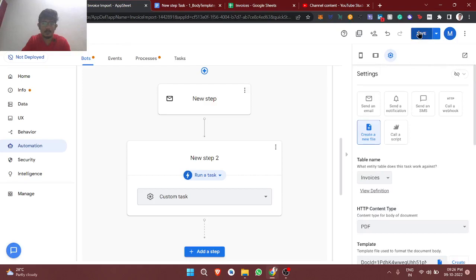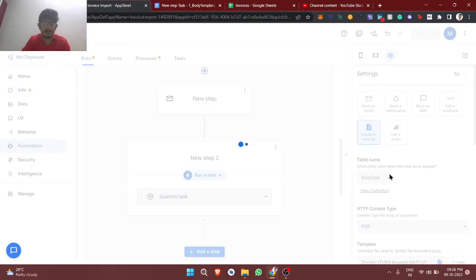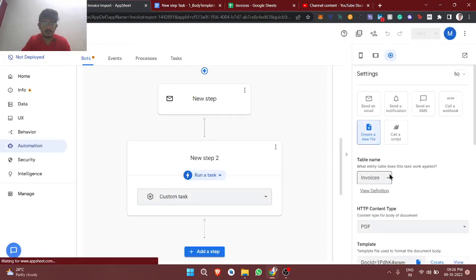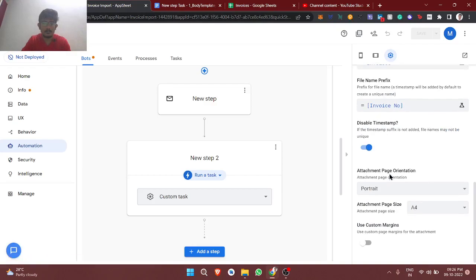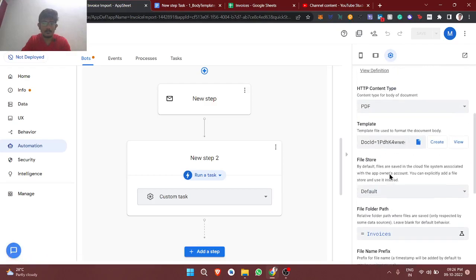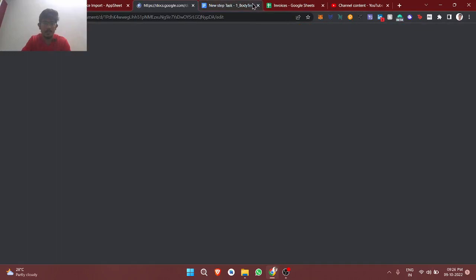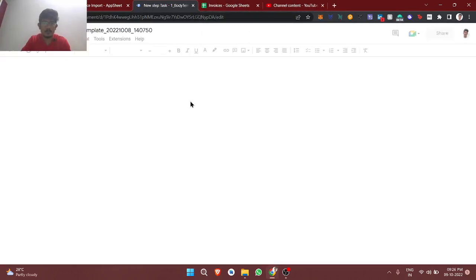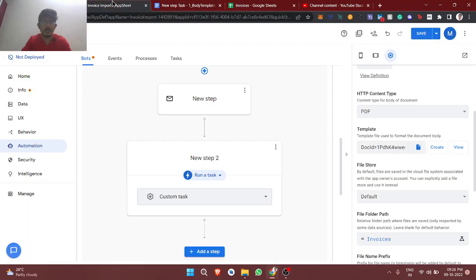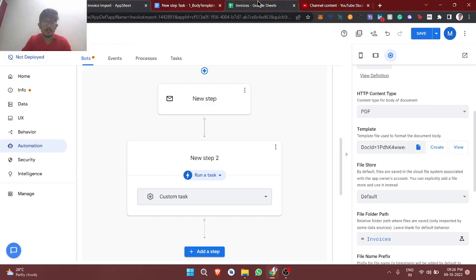And save. Just check one time, template is same. Yeah, it's the same.